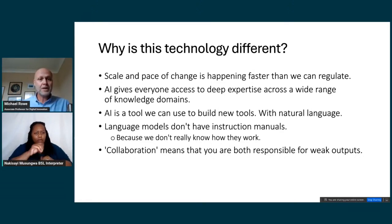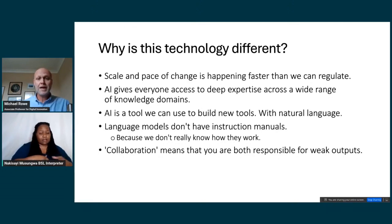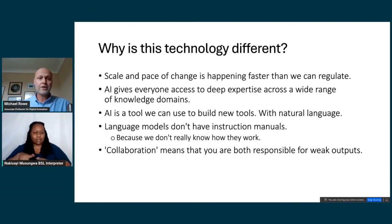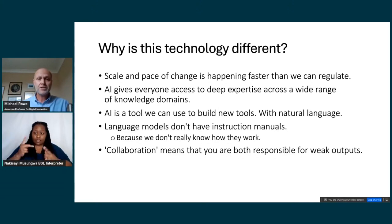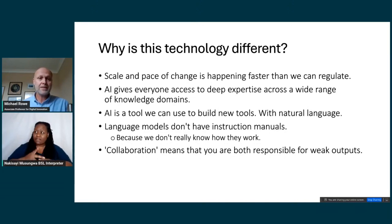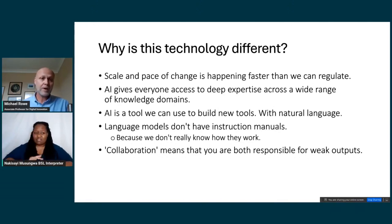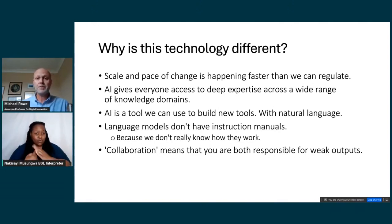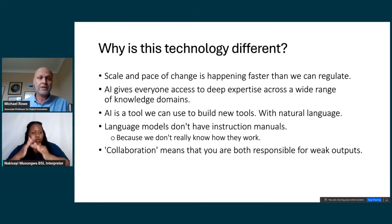Language models can be used to generate code, and that code can be used to build new kinds of software tools. What kinds of creative applications are we going to see emerging when anyone in the world, through natural language, has the ability to build their own unique, bespoke, customized software applications? What are the kinds of tools you might build if you could just tell your computer what you need?